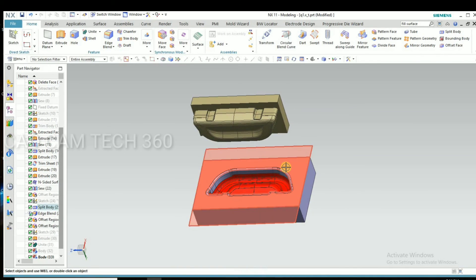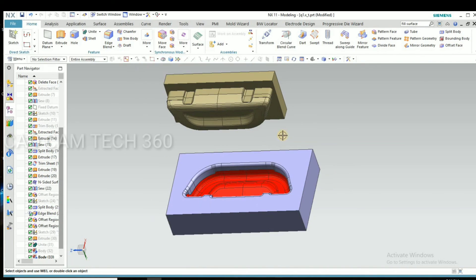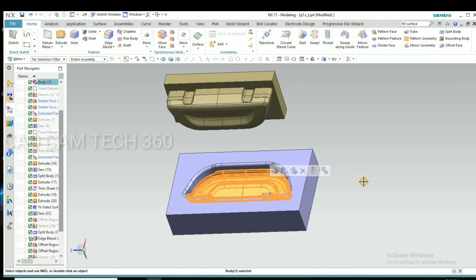Okay, this is punch, die, and part. Okay guys, we will see in next video. Thank you.